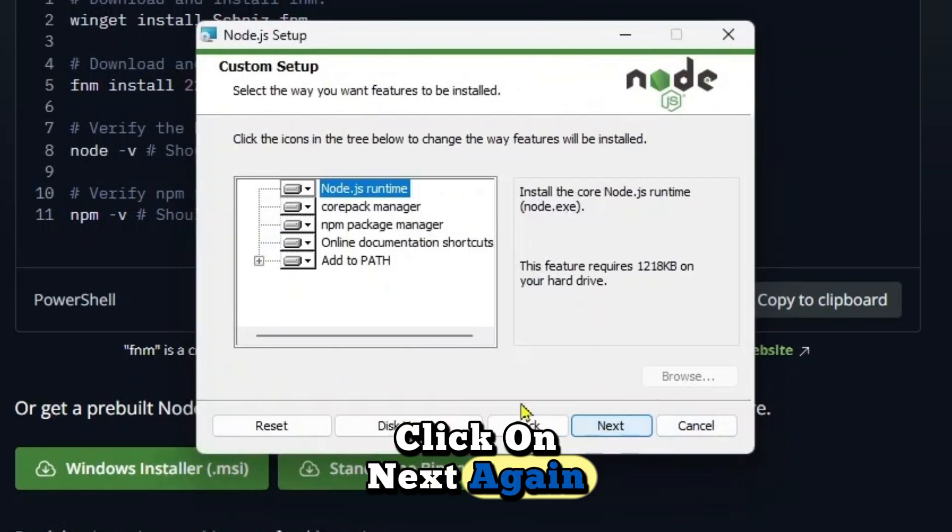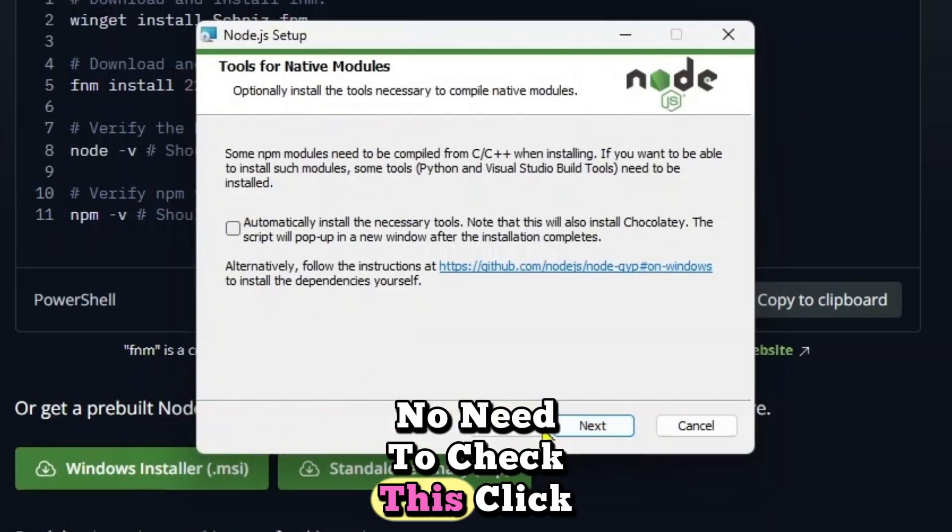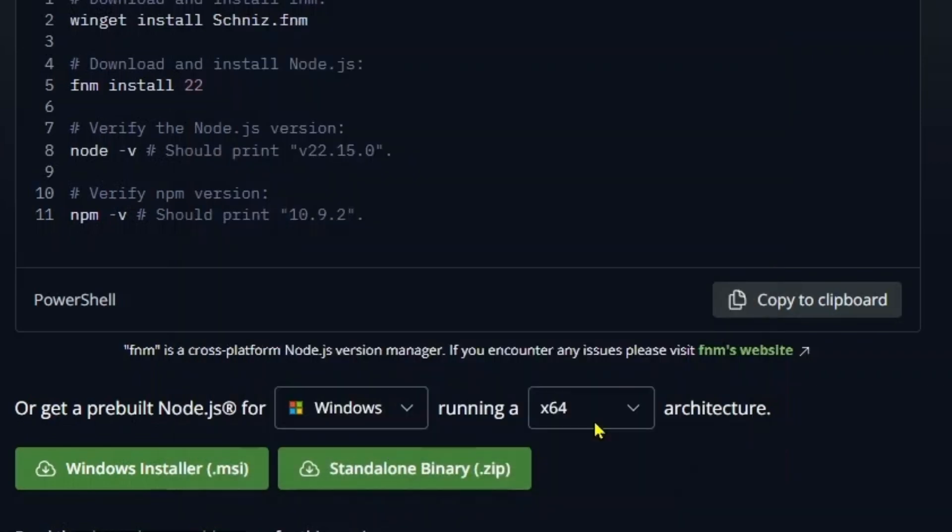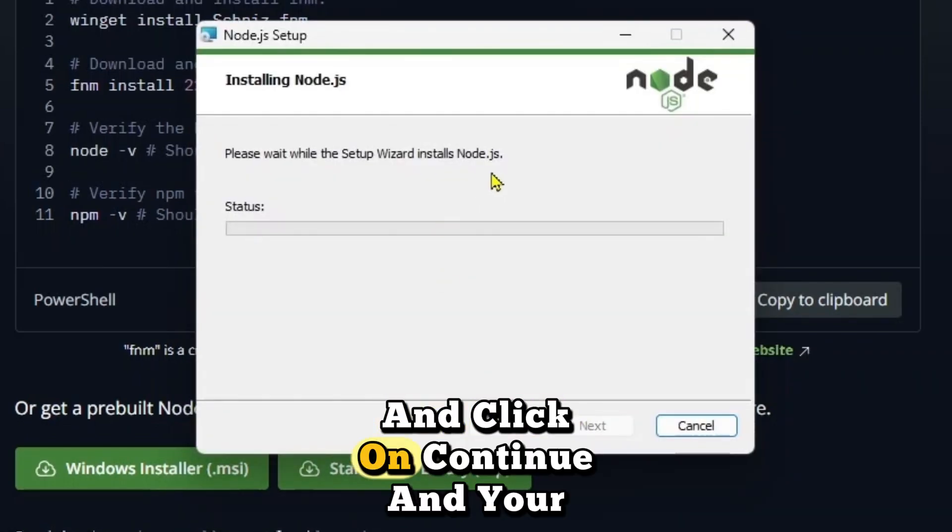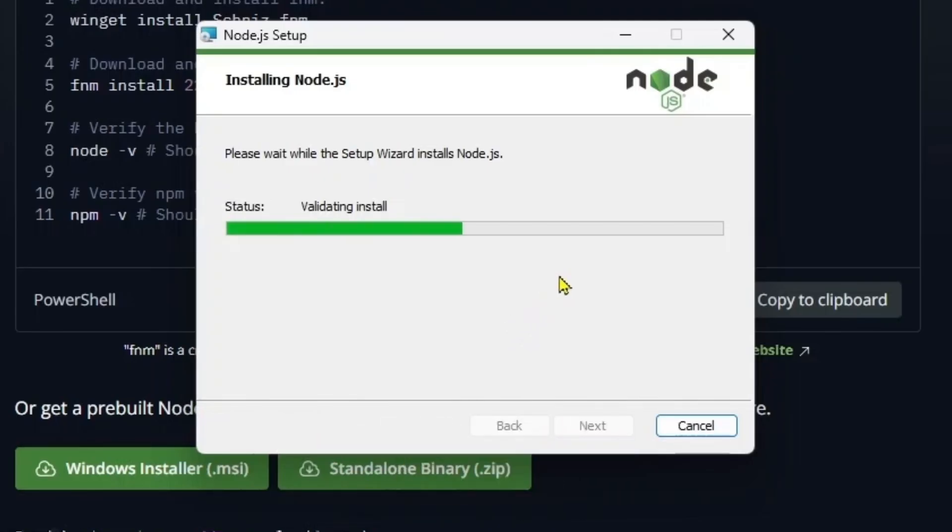Click on next again. Click next. No need to check this. Click next and click on continue and your installation will start. If you are asked if you want to allow this app to make changes click on yes and finally the installation has started.